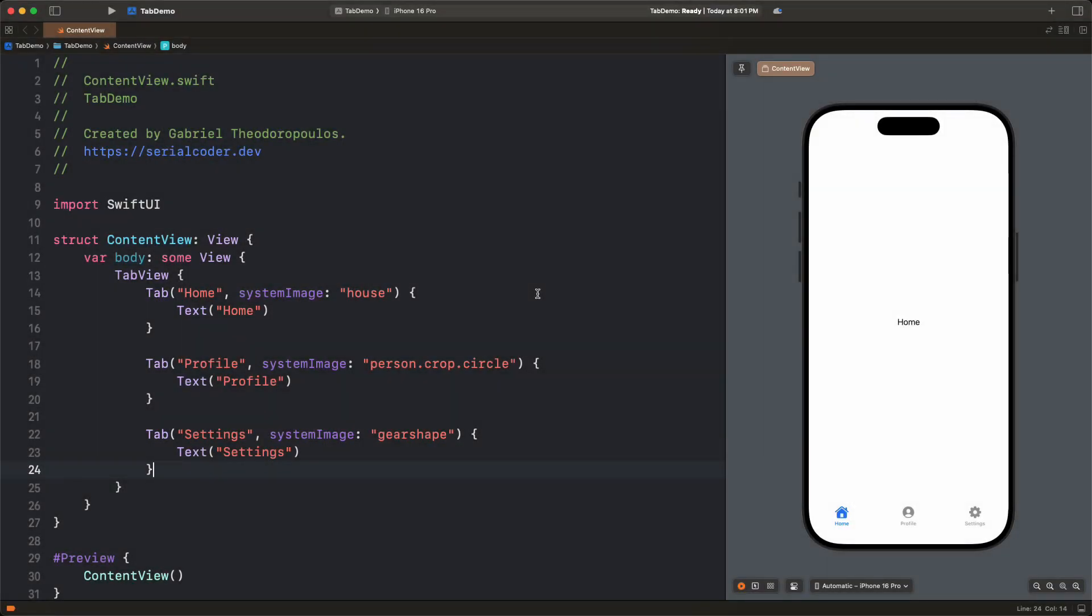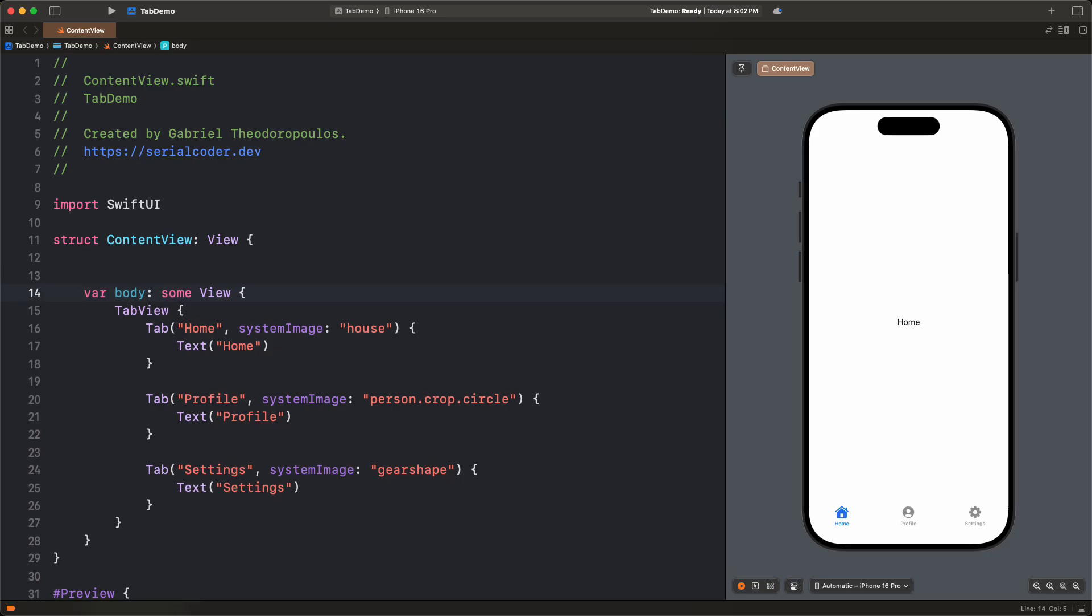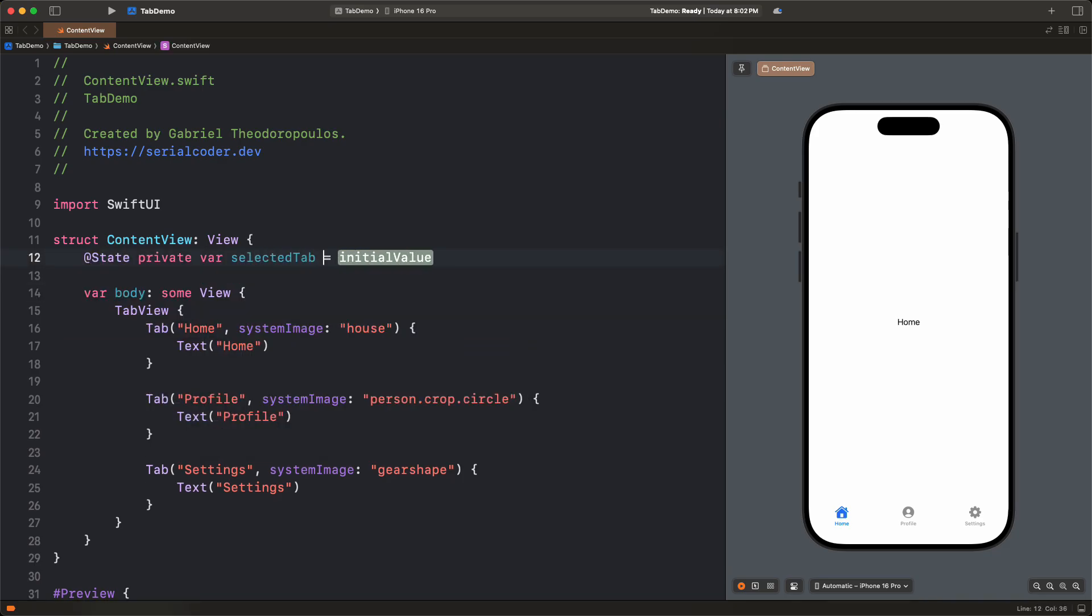Three steps are needed to manage that. The first is to declare a state property in the view, which will store the current tab index. So let's go right before the body opening, and let's add the selected tab property. It will be giving int values, and there is really no reason to indicate tab index values with a different data type.